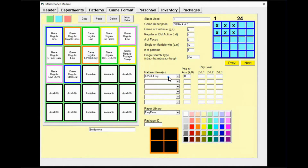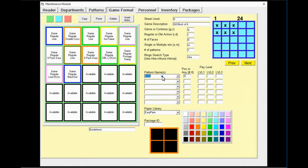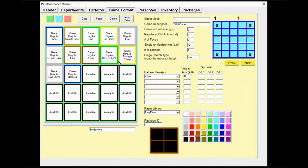Next, game eight should be four corners. Using the number four — CRN is the abbreviation for corners — select four corners. This game is also supposed to be on the brown sheet, so update that color.